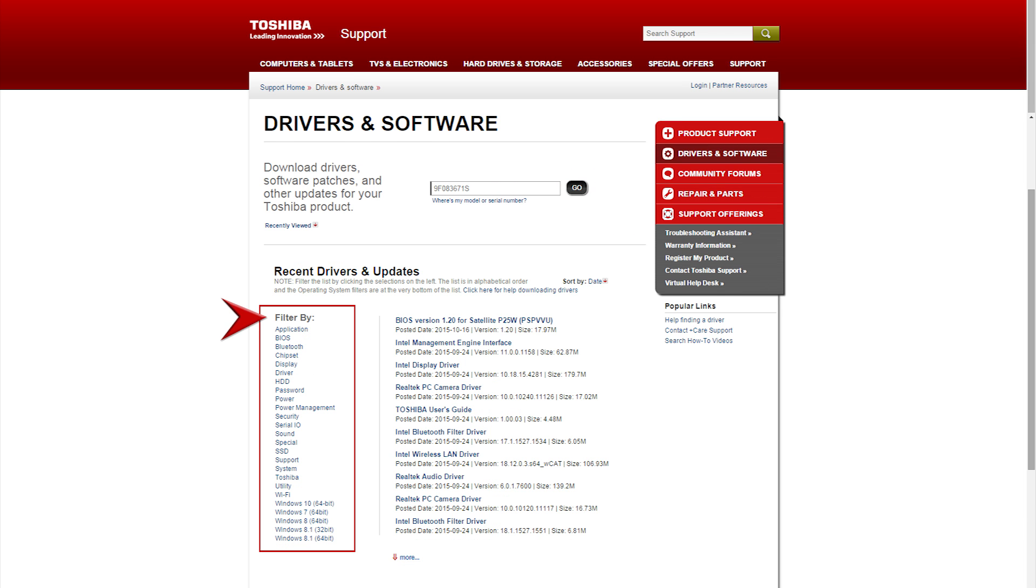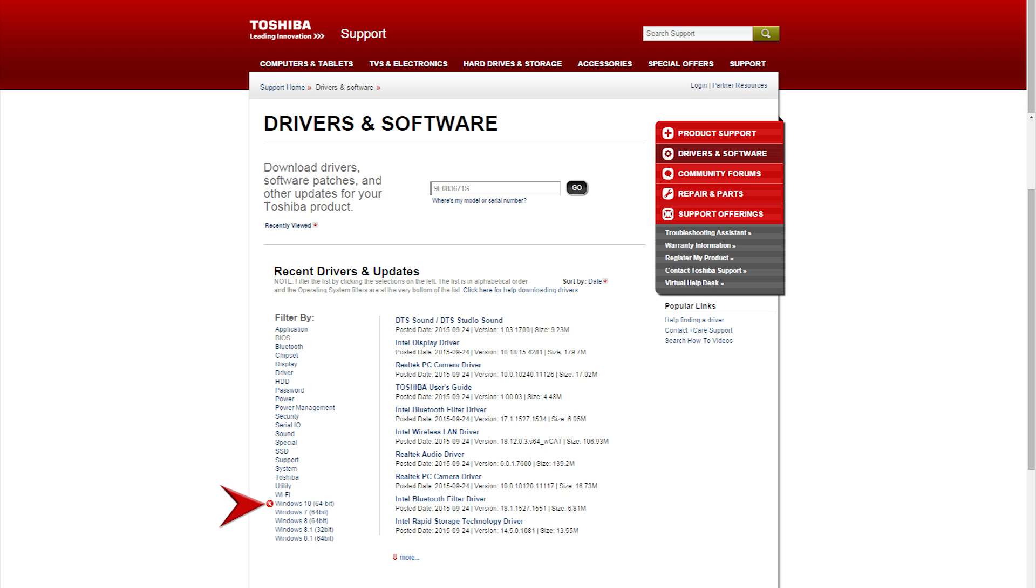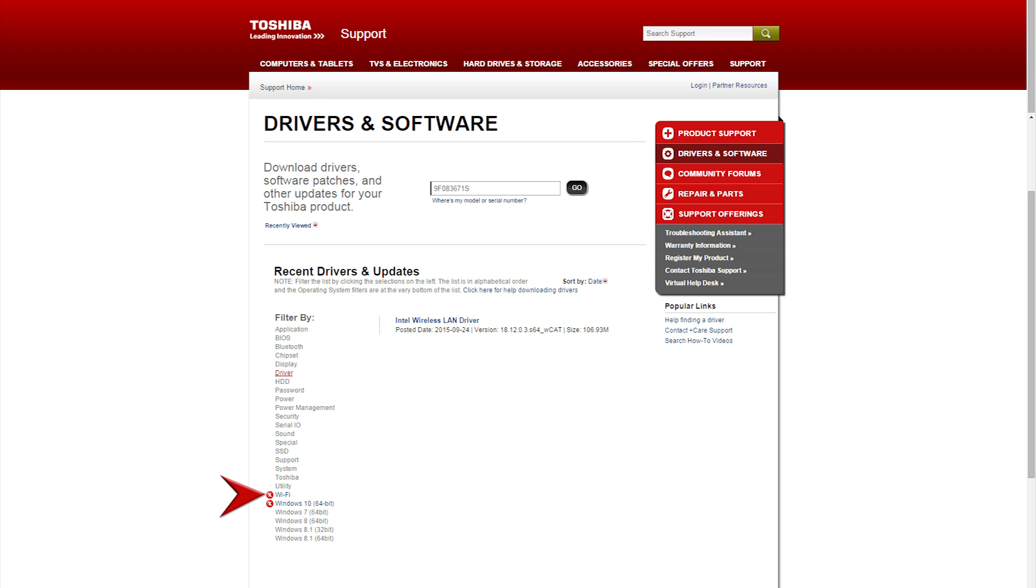You'll see filters here. Select your appropriate operating system. You might need to scroll down. If you're using Windows 10, you'll most likely want to select Windows 10 64-bit. Now select Wi-Fi and then Drivers.